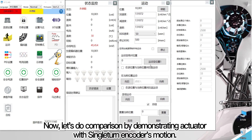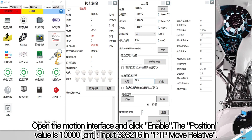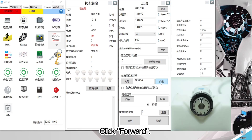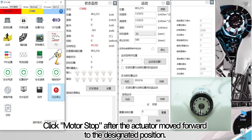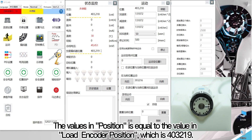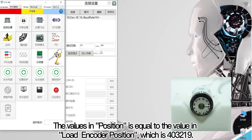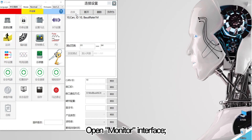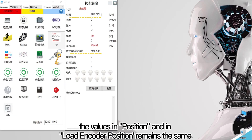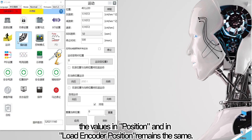Now let's do a comparison by demonstrating the actuator with single-turn encoder's motion. Open the motion interface and click enable. The position value is 10,000 count. Input 393,216 in PTP move relative and click forward. Click motor stop after the actuator moved to the designated position. The value in position is equal to the value in load encoder position, which is 403,219. Disconnect power and restart, open monitor interface. The values in position and load encoder position remain the same.